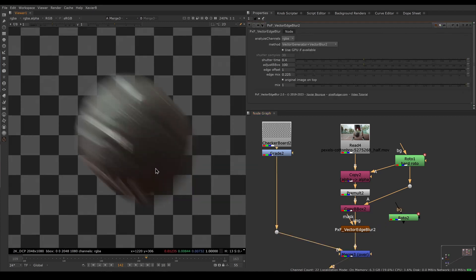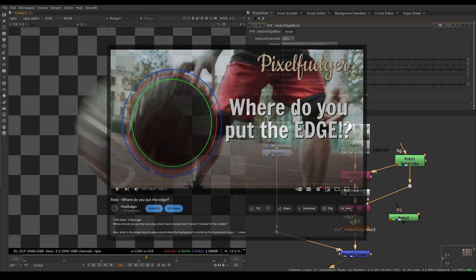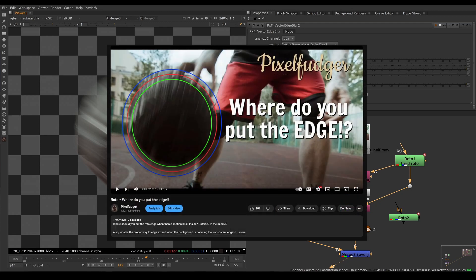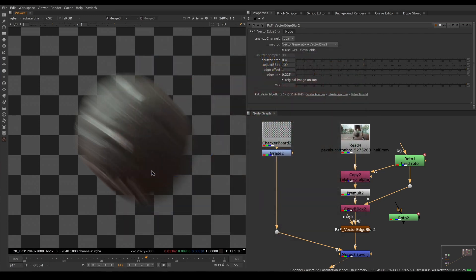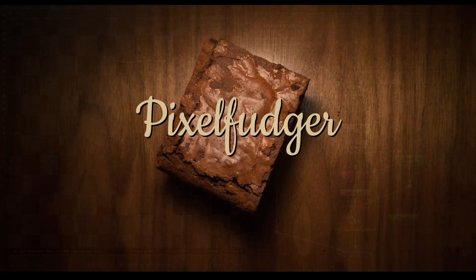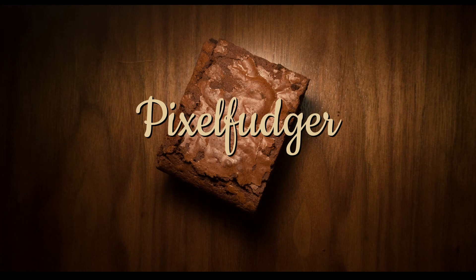That was our overview of PxF Vector Edge Blur. If you want to go deeper, I have another video on the channel called Roto: Where Do You Put the Edge? I encourage you to watch that, but for now that's it for this video. I'll see you in the next one. Goodbye.